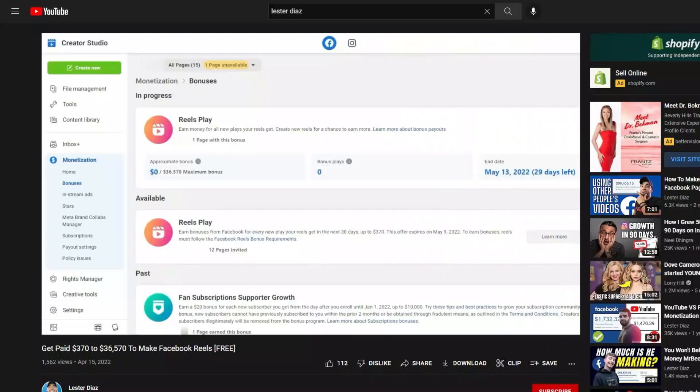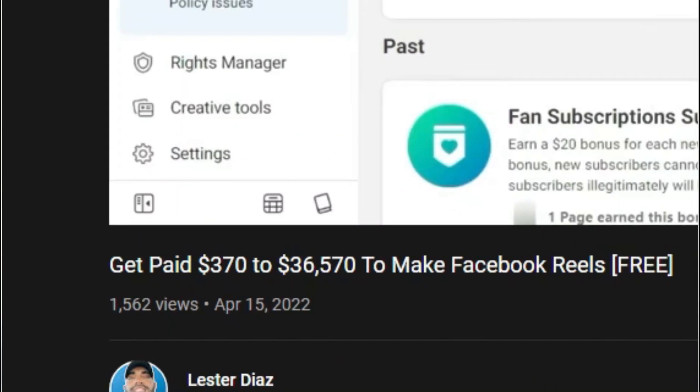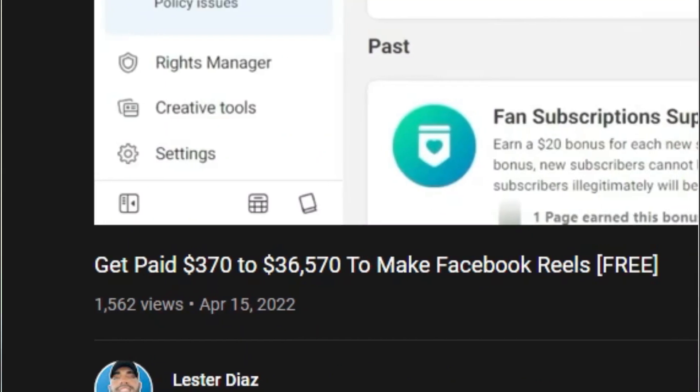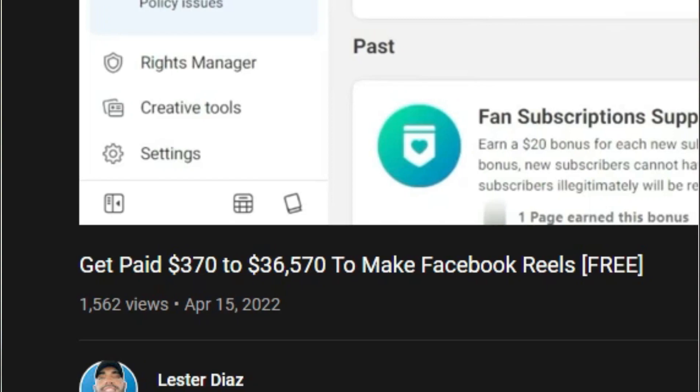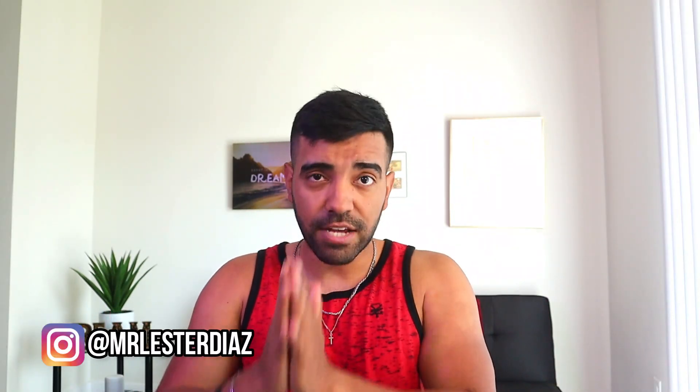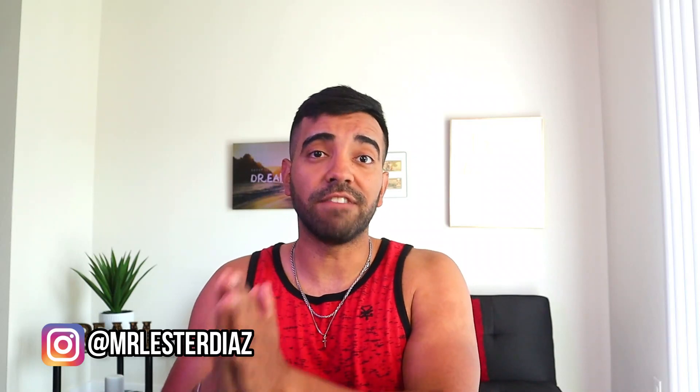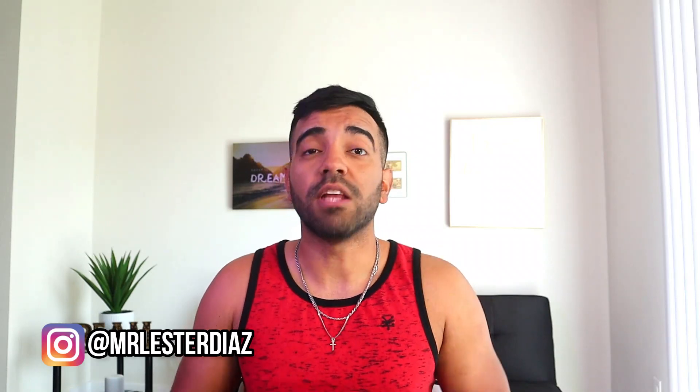Hey guys, so after posting my last video on how to actually make money with Facebook Reels and how you can gain access to the bonuses that pay up to $35,000 for your Facebook Reels, a lot of you guys reached out to me on Instagram asking me if I could show you guys how to actually create or upload a Facebook Reel.